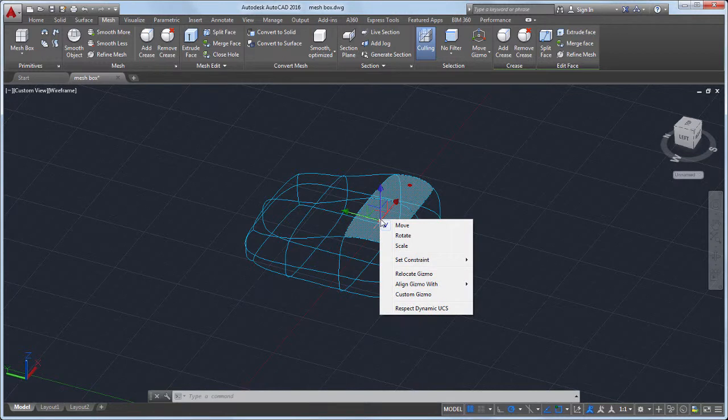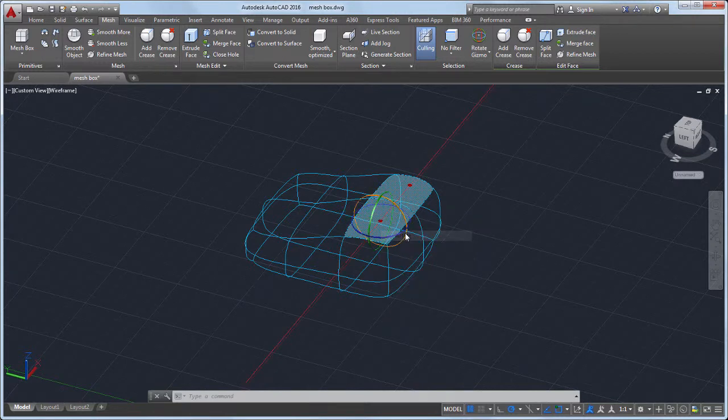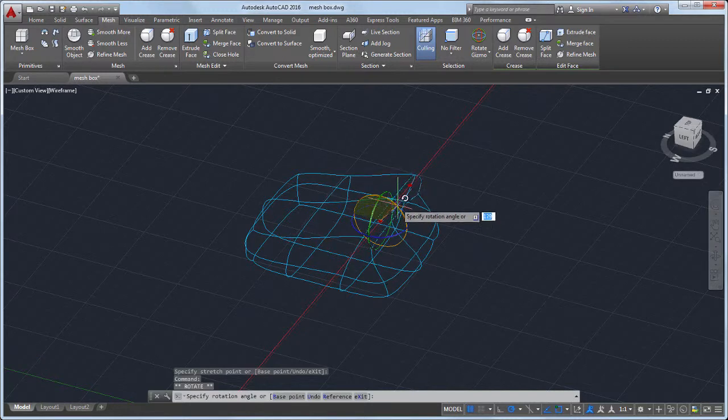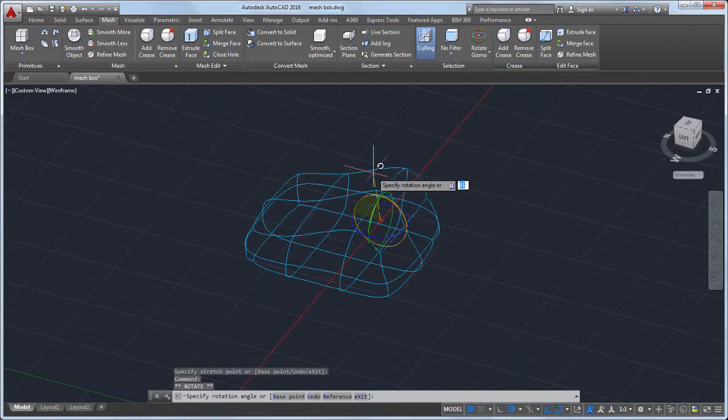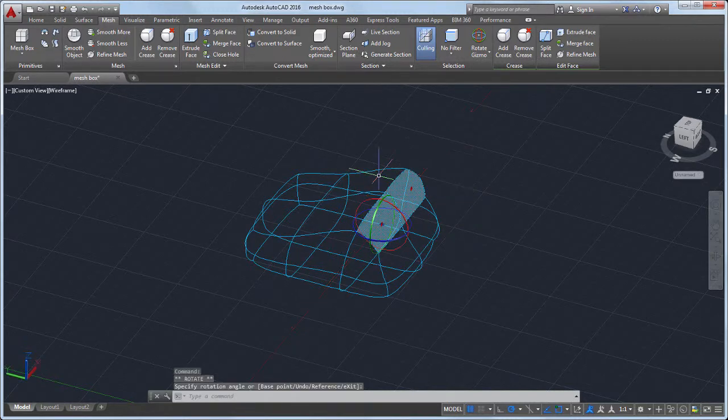Next, I'll right click over the Move gizmo and select Rotate gizmo, to add more curve to the object. Now the yellow highlight shows the plane of rotation.